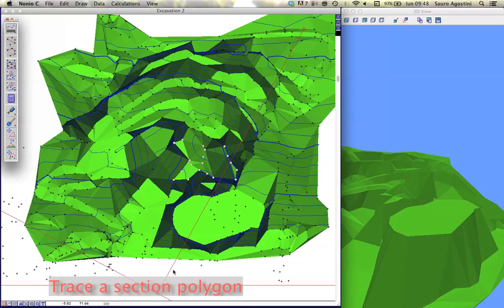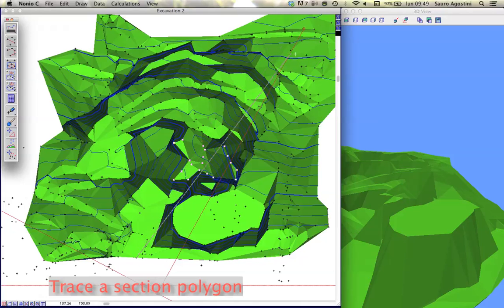Choose the section tool from the left palette and draw a section polygon clicking on the model points. Press Alt-click for getting points everywhere and double-click at the end.